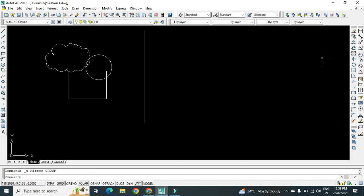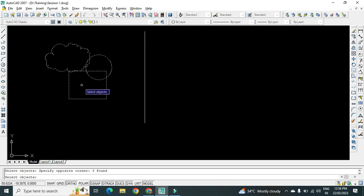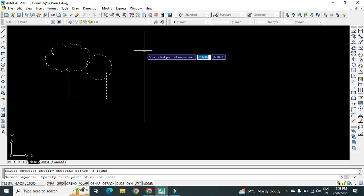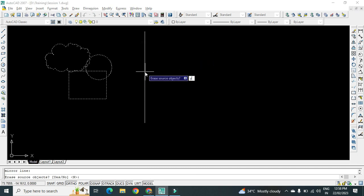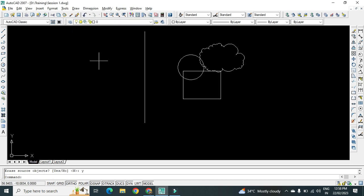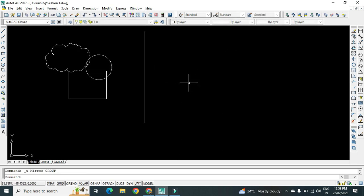I don't want to erase the source object so I will press N and Enter — I get the mirror image of this object towards this side. If I select the object, press Enter, select any two points on the mirror line, and press Yes, the source object will get erased and we get only the mirror. The shortcut for the mirror command is MI — just type MI and press Enter.